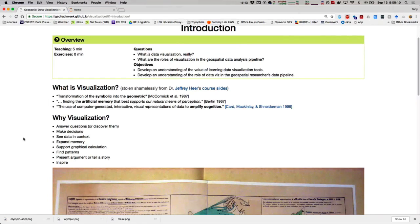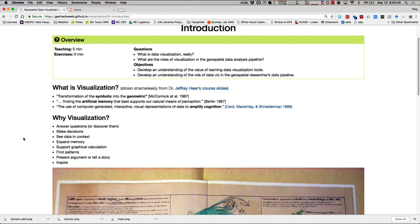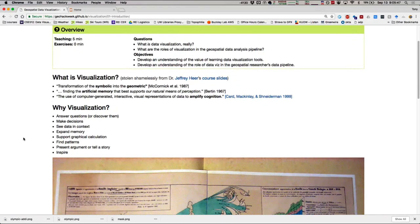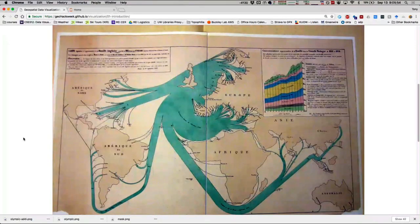There are a bunch of reasons why visualization matters. To answer questions or discover them. To make decisions. To see data in context — maps are an excellent version of seeing data in context. Someone gives you 10,000 geospatial points: the first thing you want to do is put them on a map. I can't really look at a pair of latitude and longitude coordinates and say that's in Georgia. Putting them on a map is one of the first things I like to do. It also expands memory, supports graphical calculation, helps find patterns, lets you present, argue, tell a story, and inspire — which is the next thing we're going to do.